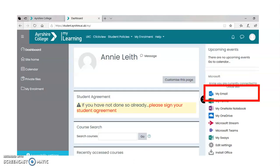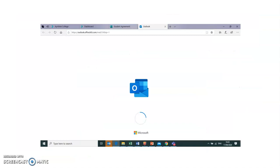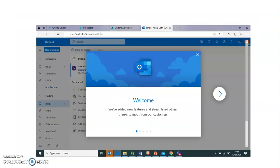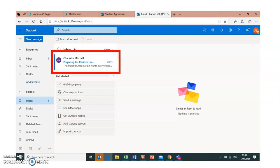Let's come back to that page in My Learning. What I'd like you to do is click on My Email. You'll see some activity on your screen, and then you'll be shown the Office 365 email page. Here's a kind of welcome — it recognises that this is the first time I've been in through this route. And what I can see now is it looks like I'm in an email system. I've highlighted that I've got a message from Charlotte Mitchell through the Student Association.